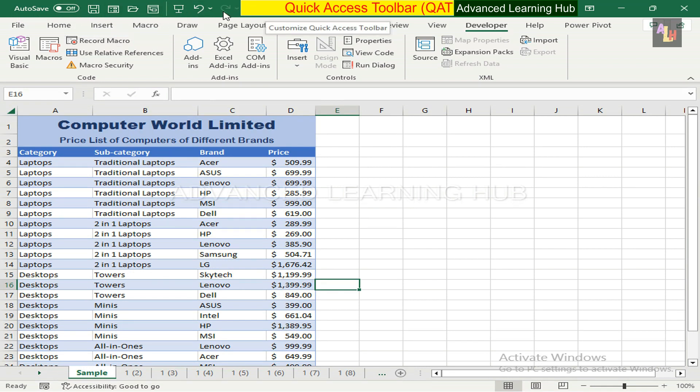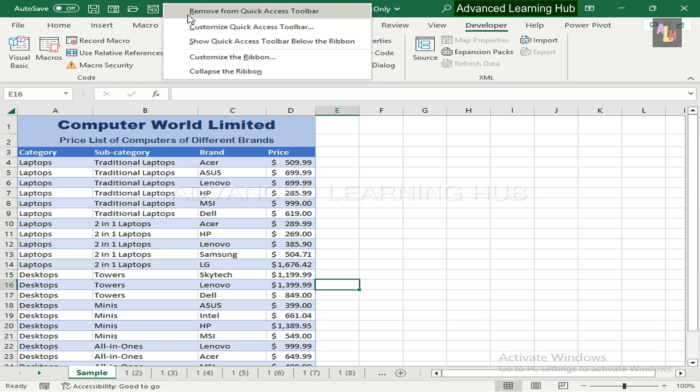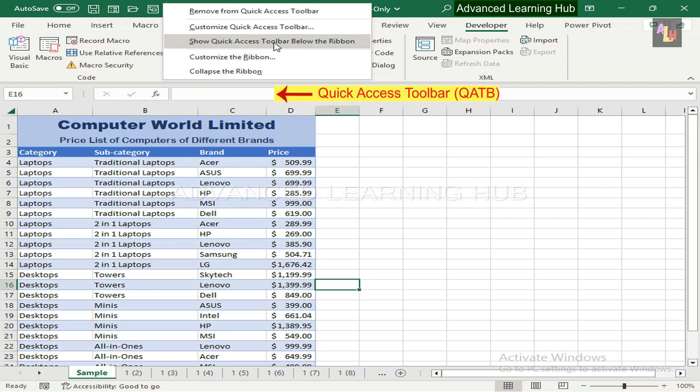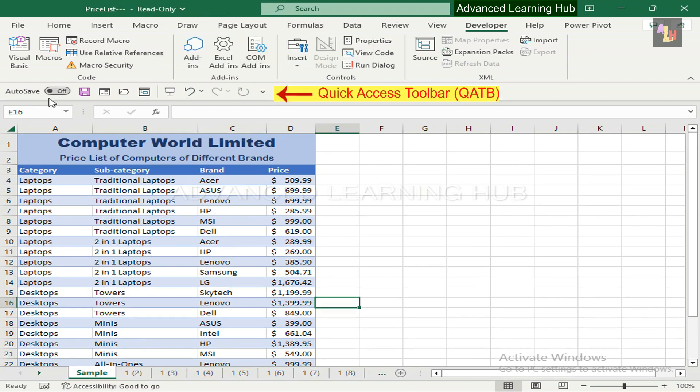To bring it back to default position, again click within the toolbar tabs. But this time click on Show Quick Access Toolbar below the ribbon command. This action will reinstate the toolbar to its original position.